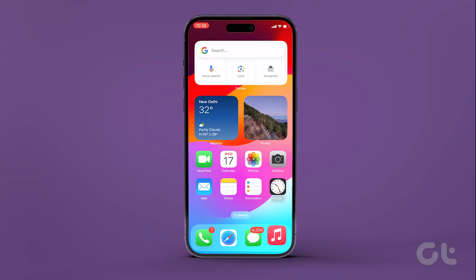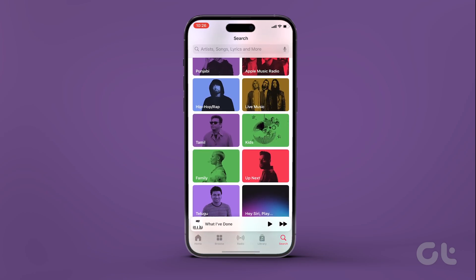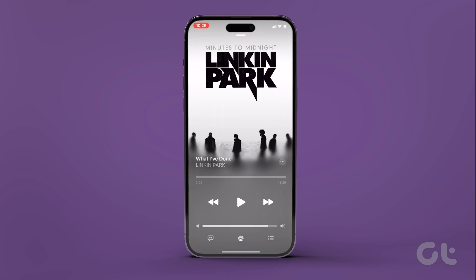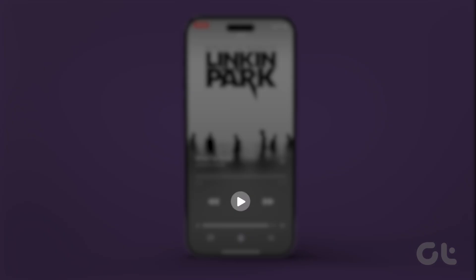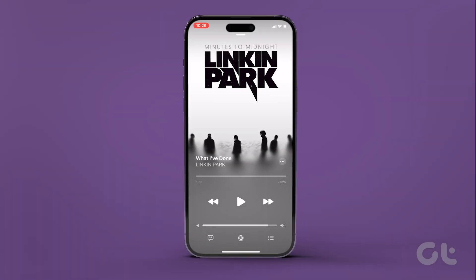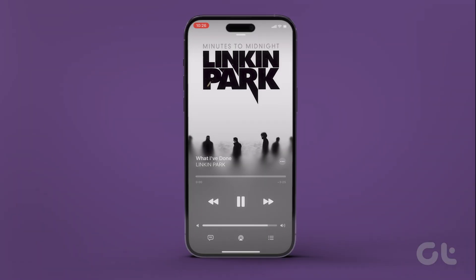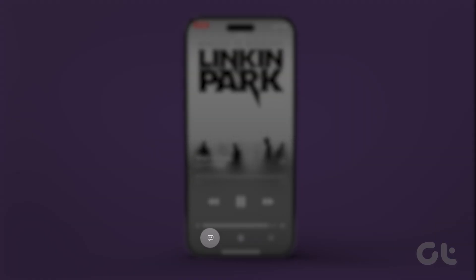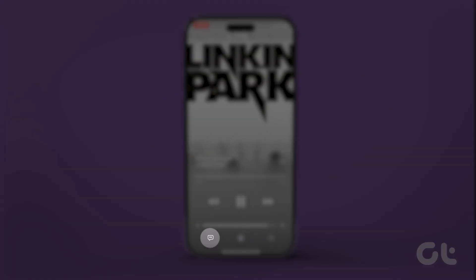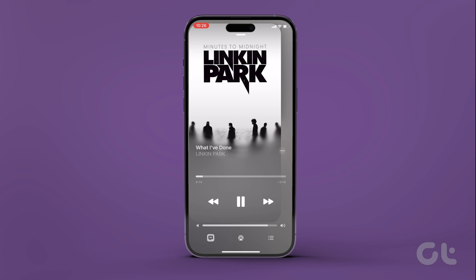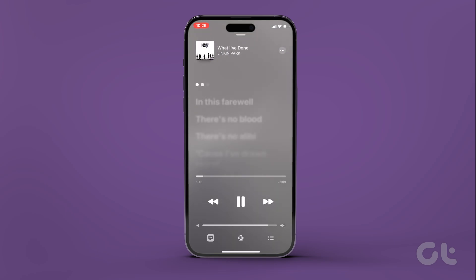Open Music on your iPhone and navigate to the song you would like to listen to. Hit the play button. Now you should notice the lyrics icon inside the music interface. Tap on it. This will present you a page full of the current playing song's lyrics.